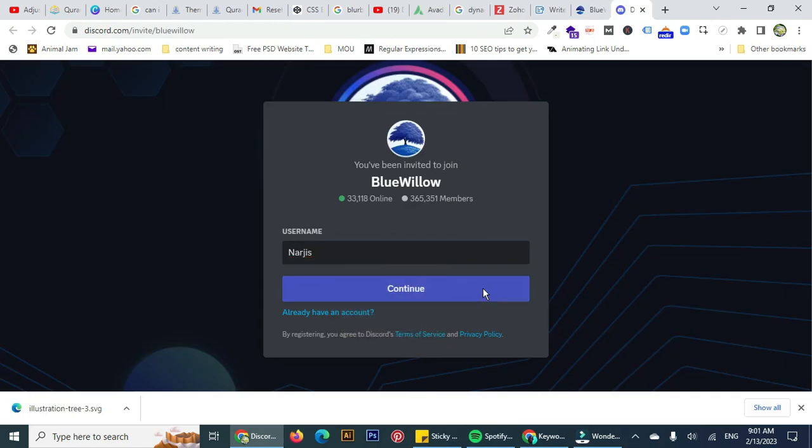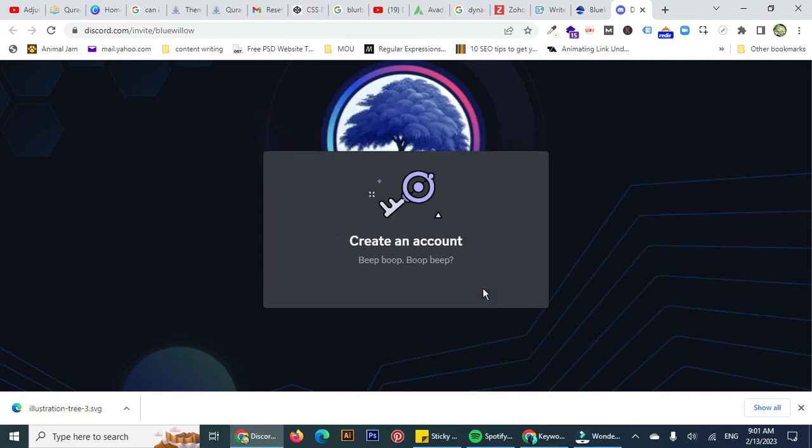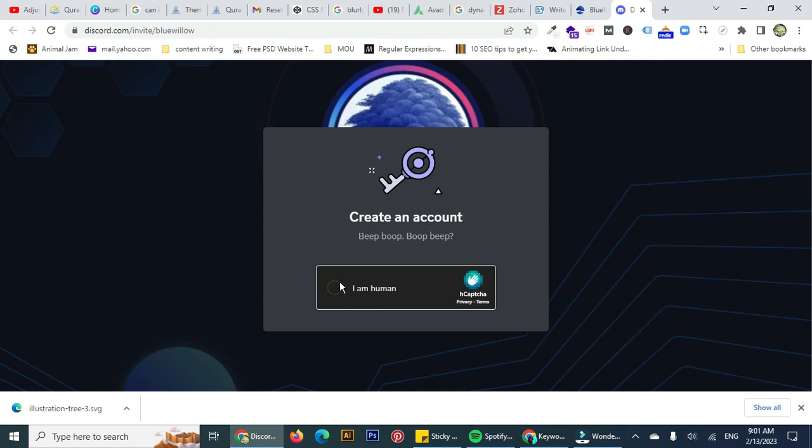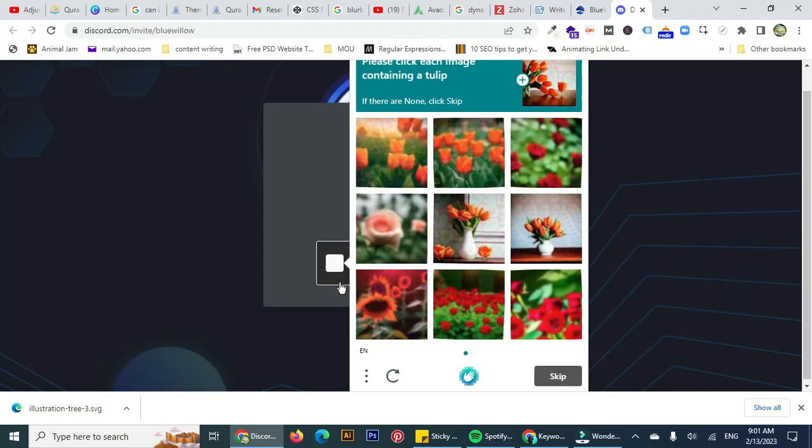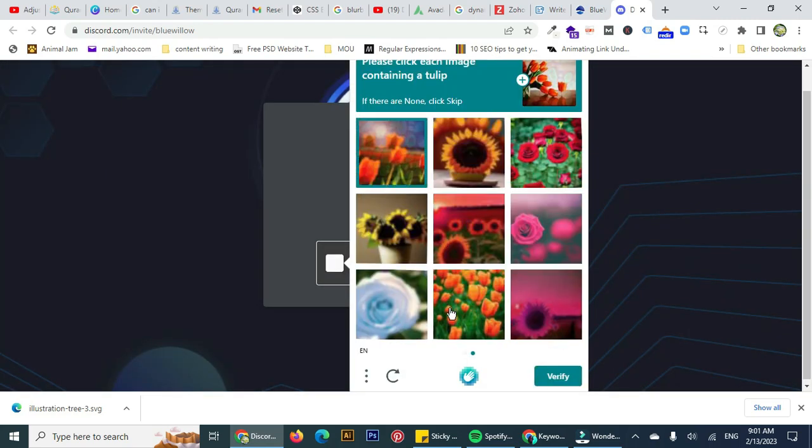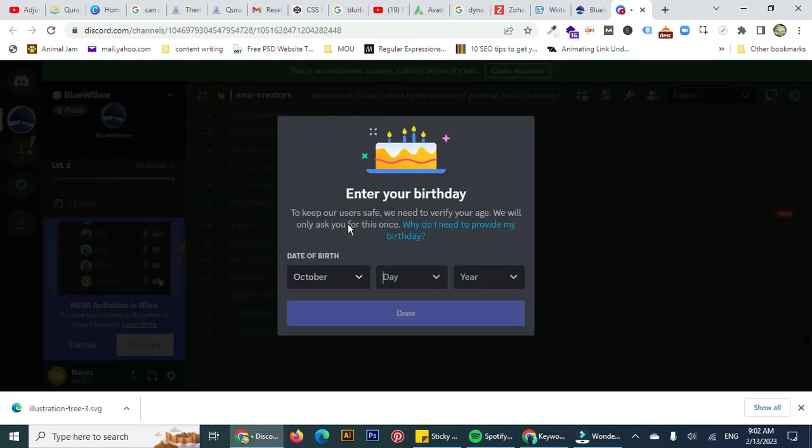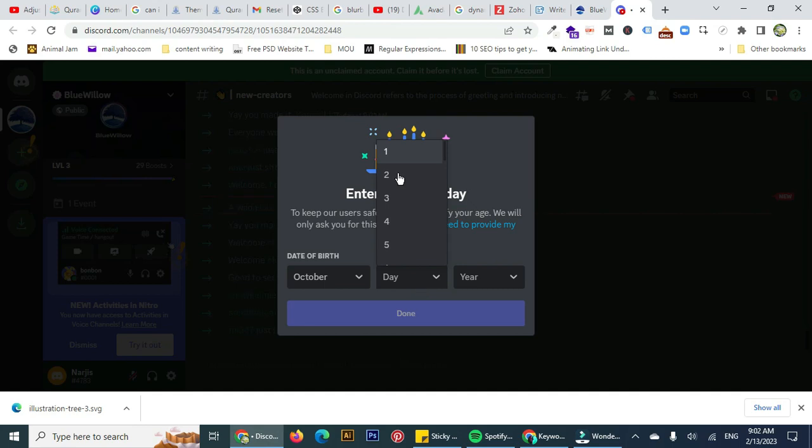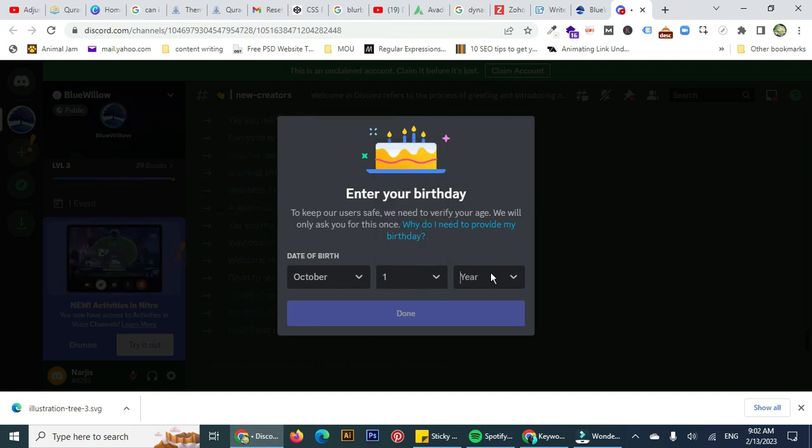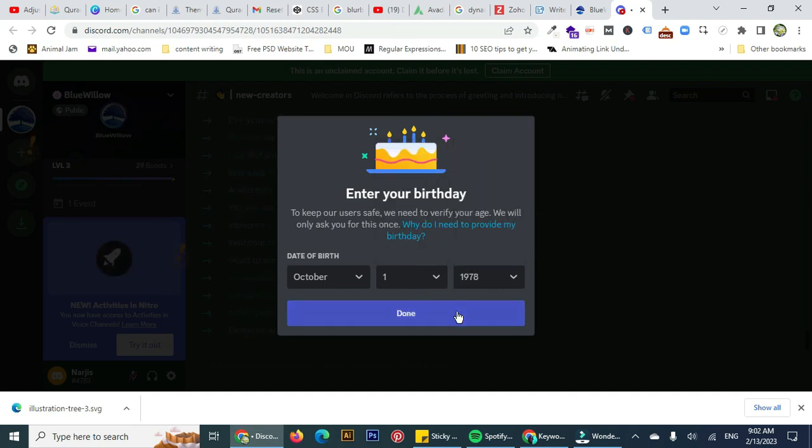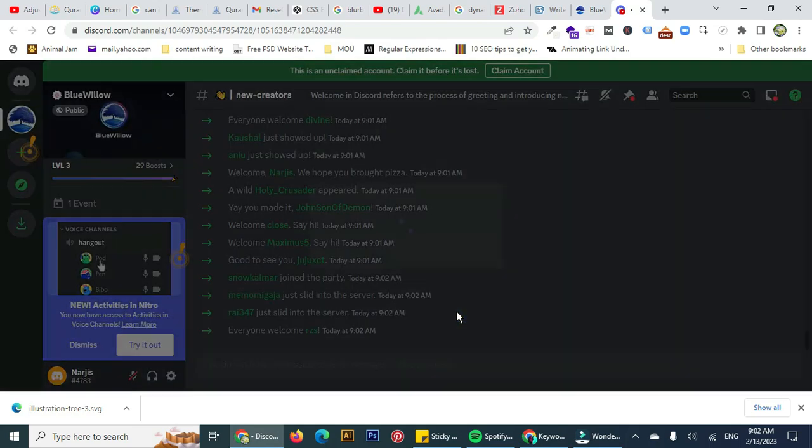Where you can generate images, first you have to create your account there and then verify that you are not a robot. After clicking some images and proving yourself as a human, you have to enter your date of birth and fully register into this website.